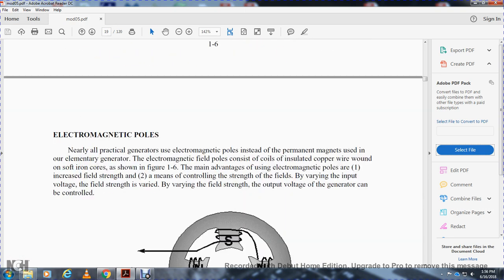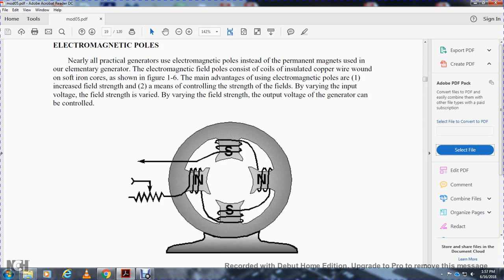Electromagnetic poles: nearly all generators use electromagnetic poles instead of the permanent magnets of the elementary generator. Electromagnetic field poles consist of coils of insulated copper wire wound on a soft iron core, as shown in figure 1-6. The main advantages of electromagnetic poles are increased field strength and the ability to control field strength by varying the input voltage. By varying the field strength, the output voltage of the generator can be controlled. Figure 1-6 shows a four-pole generator without armature.